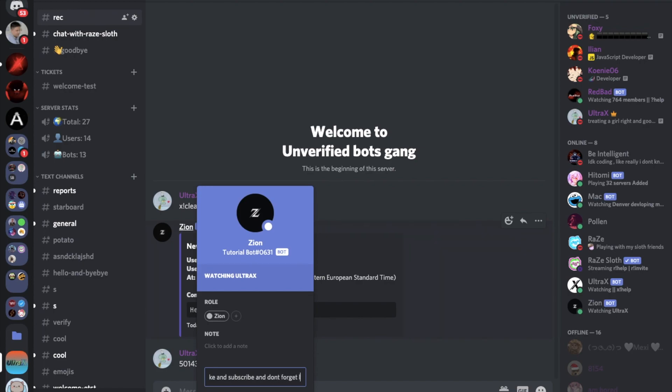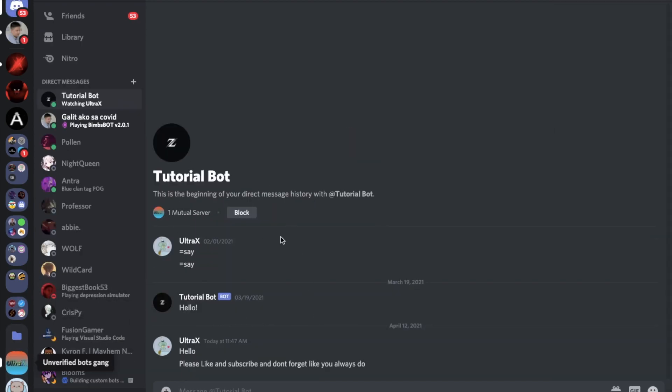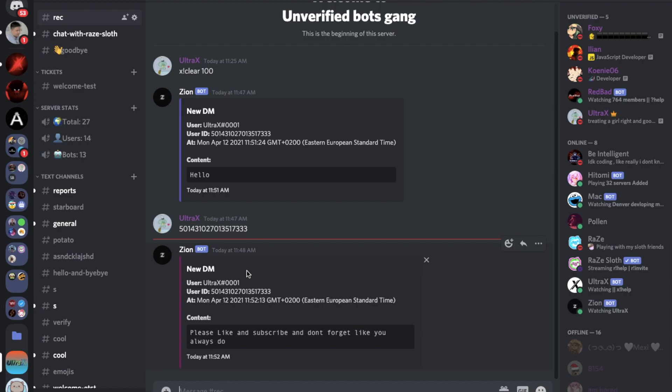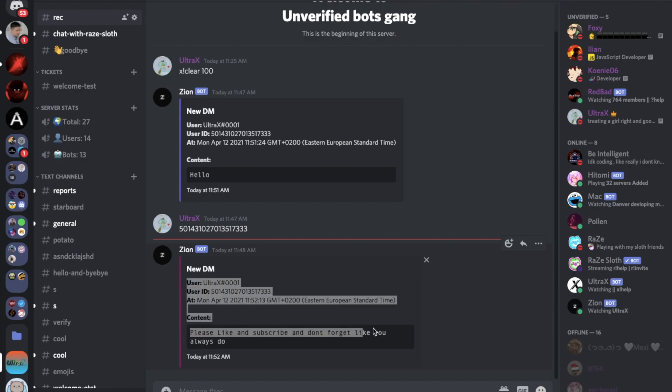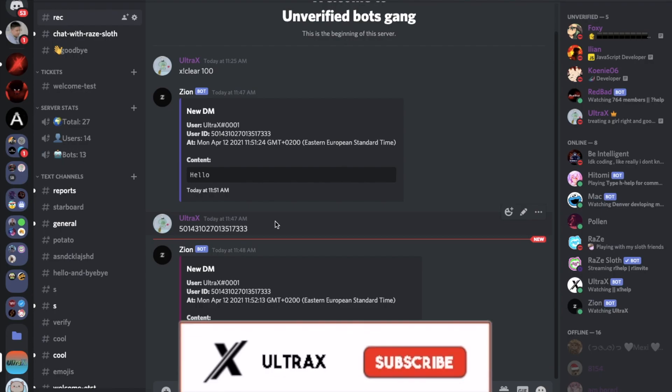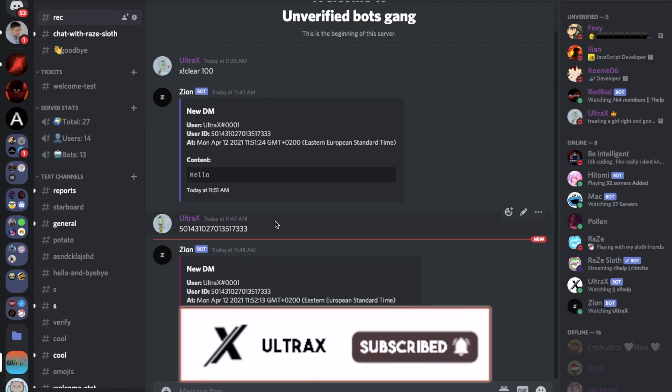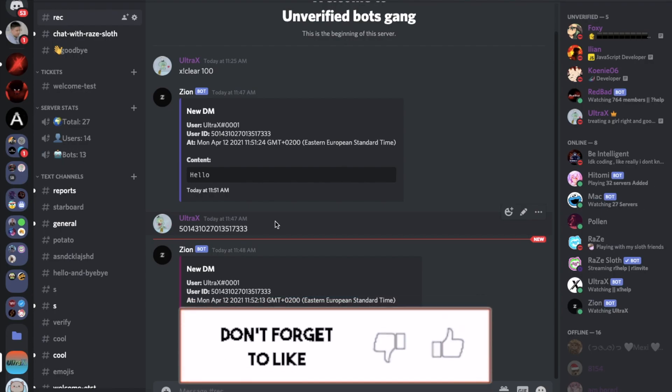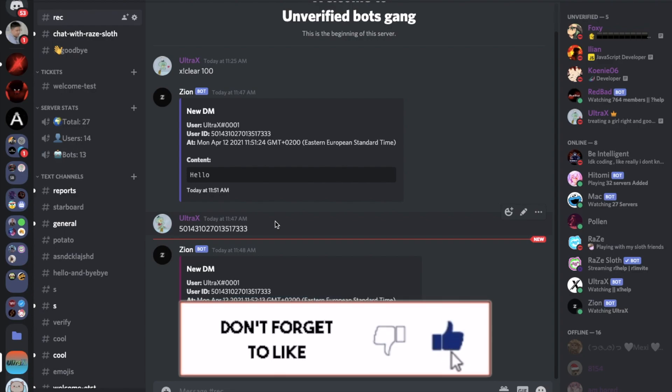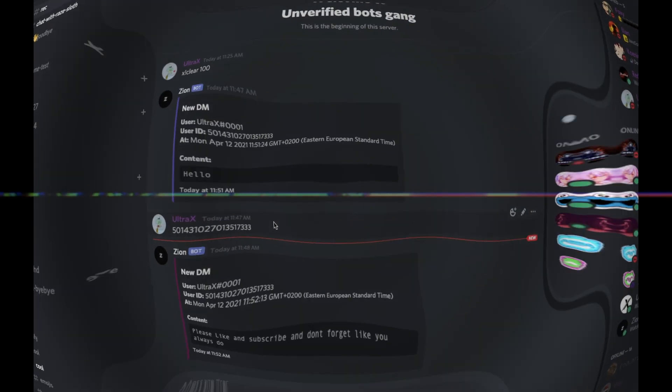And the message content is here. So I can just use it to do anything, like here: "Please like and subscribe and don't forget like you always do here". If I went here, I'm going to see new, and there it logged the DM. So that was it for today's video. I hope you enjoyed. Don't forget to like and to subscribe and to leave a comment down below what you want the next video to be. That's it, and ciao.